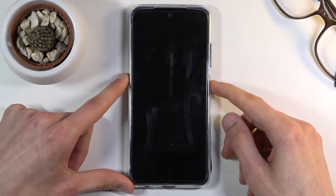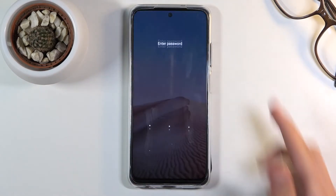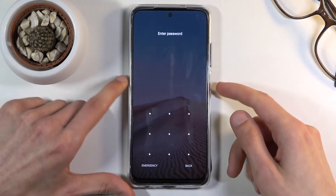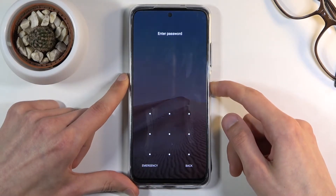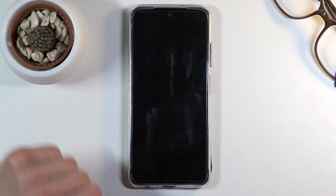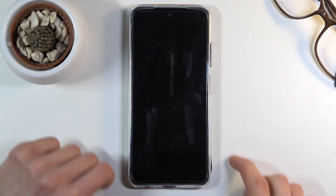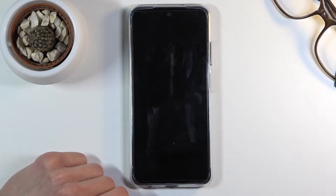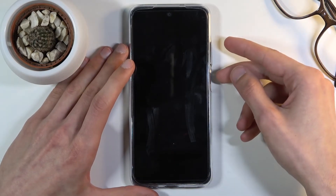I'm going to quickly lock the device — you can see I do have a pattern set — so I'm going to progress from here as though I don't actually know it. Let's get started by holding the power key, selecting power off.